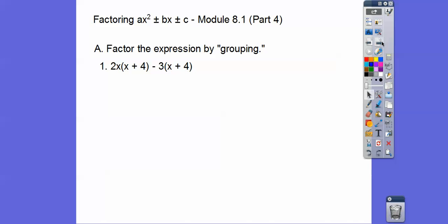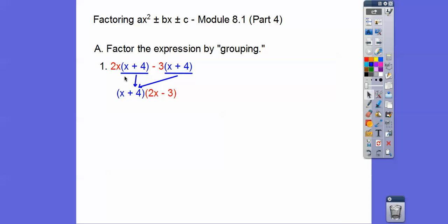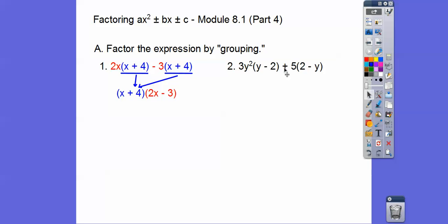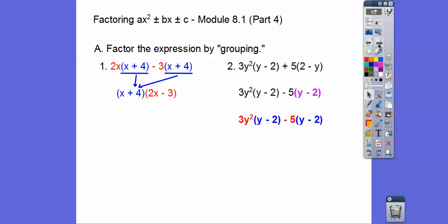We did a couple of these two lessons ago. Remember when we have a common binomial factor, we can pull that binomial factor out. So we'll pull this blue x plus 4 out — it becomes 1 times x plus 4 — and we're left with the red stuff. The x plus 4 gets factored out and we're left with 2x minus 3.